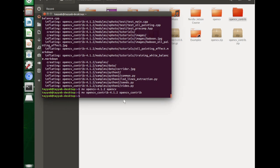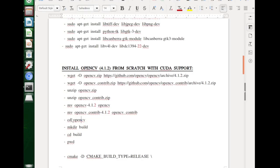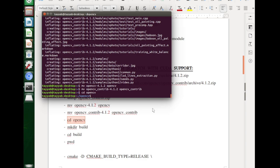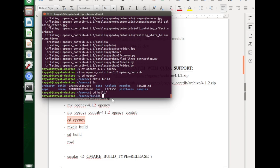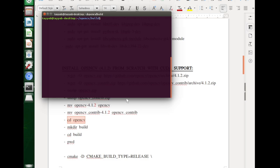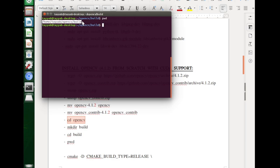We will navigate into the OpenCV folder using the cd command. We will create a directory named build because we are going to build all the data in this folder. We have our directory here with the name build, and let's navigate into the build directory. In order to check whether you are in the correct folder or not, we use the command pwd. This will show you which directory you are currently in. So we are right now inside the build folder — this is your home directory, then your account, then OpenCV. That's correct.